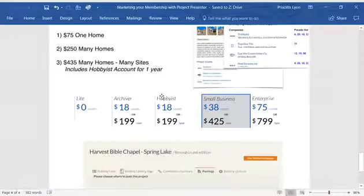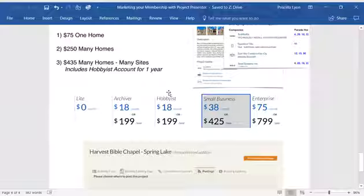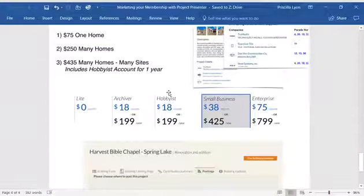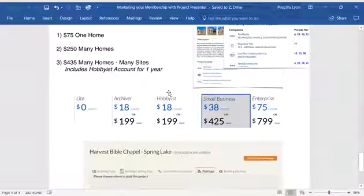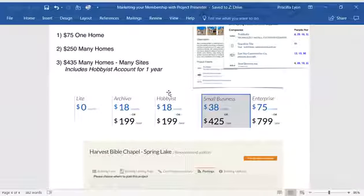The next step would be the hobbyist account. This includes unlimited project credits and 20 posts for the year of your choosing.